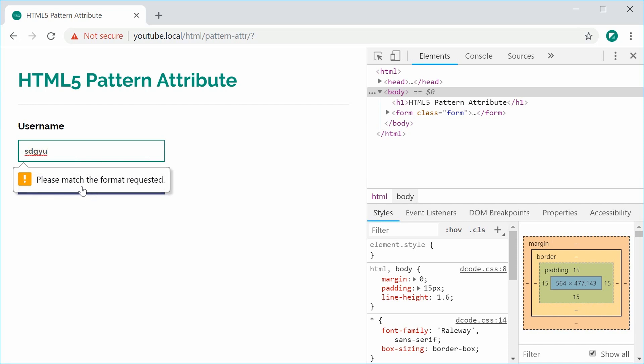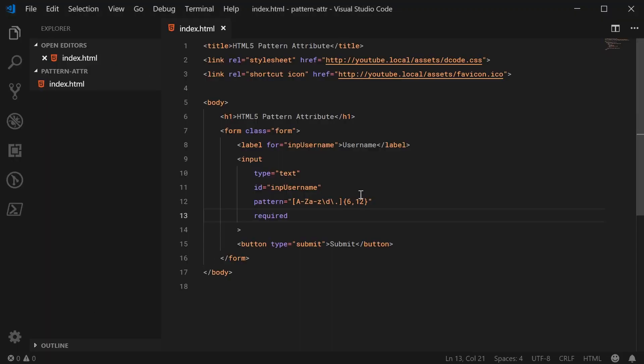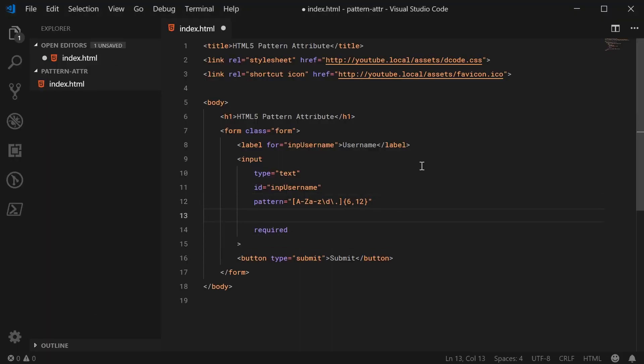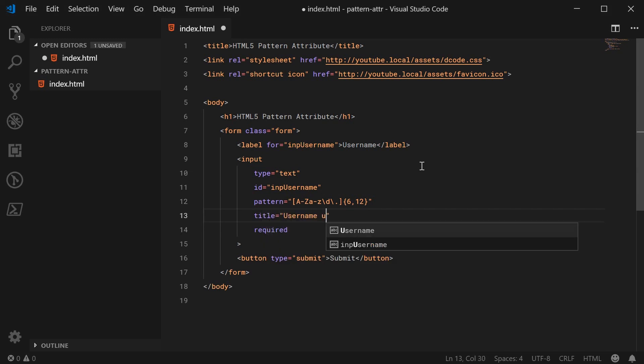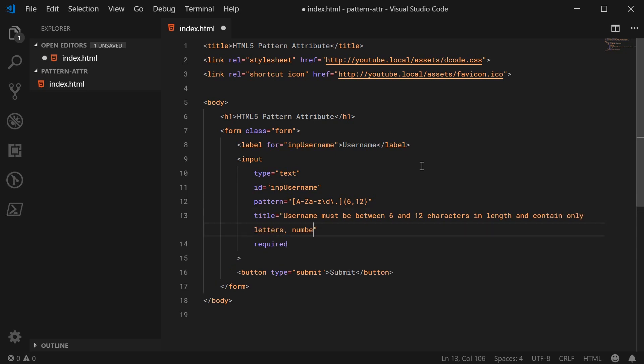What about the actual description? You can describe to your users what the format will be. Back inside the HTML we can do this using the title attribute. We can say title is equal to username must be between 6 and 12 characters in length and contain only letters, numbers and periods.